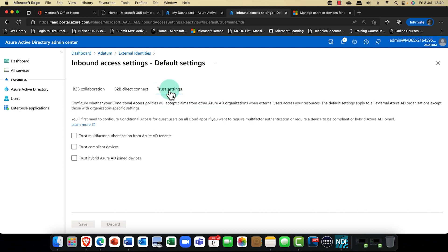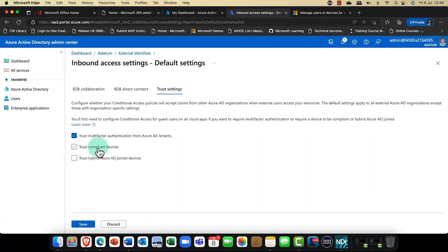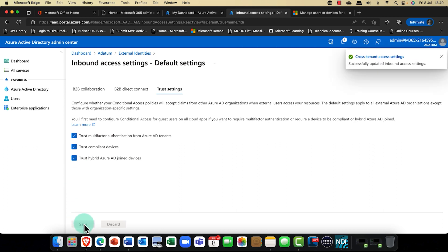A very interesting point here: the trust settings. For any tenants that come in, are you going to trust, for example, multi-factor authentication, or are you going to request that they re-authenticate? If these organizations are using Azure multi-factor authentication, it could be a time-saving issue — you might not want them to re-authenticate. Also, trust-compliant devices: if you're using tools like Intune to manage devices with a compliance policy, that's absolutely fine. And if you're using hybrid Azure AD joined devices — Windows 10 or Windows 11 devices which are domain joined — you could say you're absolutely fine and trust all of that.